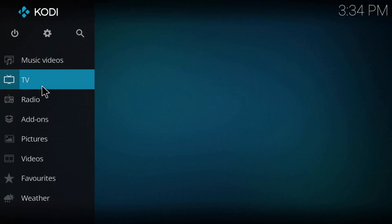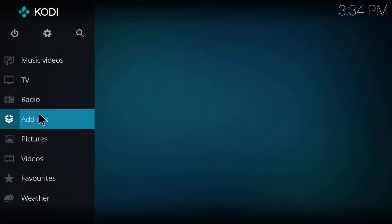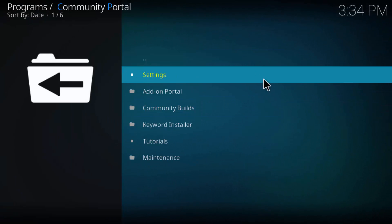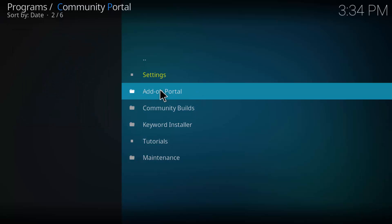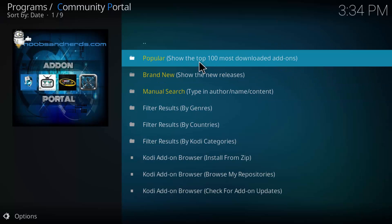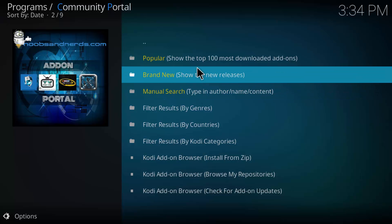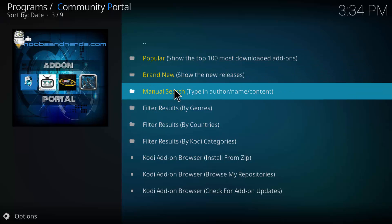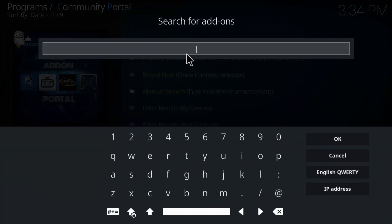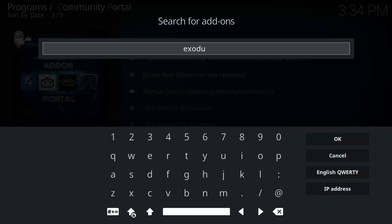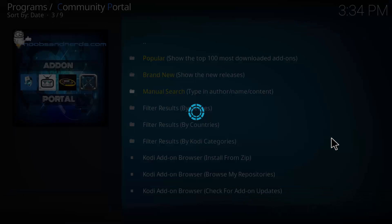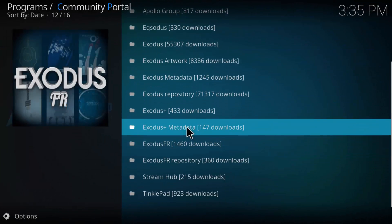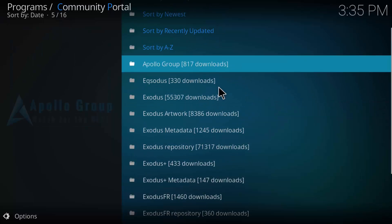All right, so we are there. Let's go ahead and now we can back out all the way to the main screen. From here you can go to your add-ons. And under the program add-ons, you see the noobsandnerds.com community portal. If you click that, there you go. And we want to go to the add-on portal. And from there, it's got a couple different ways that you can find add-ons. You can manually search it right here. Say we want to install Exodus. It'll go out and look for it. And there's Exodus.